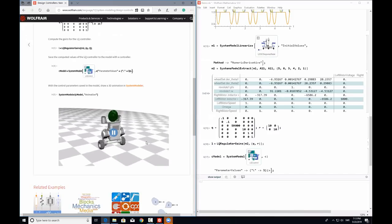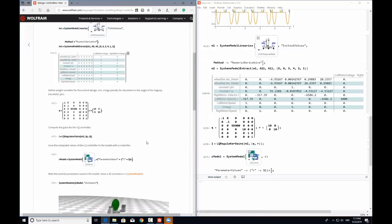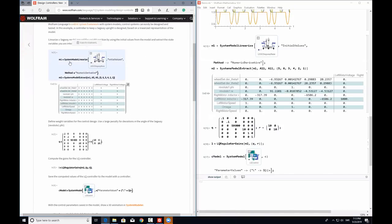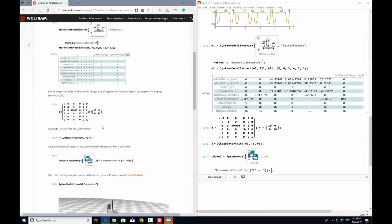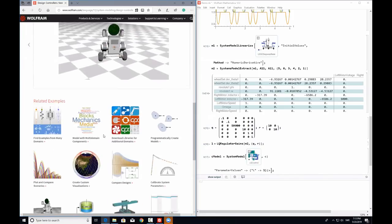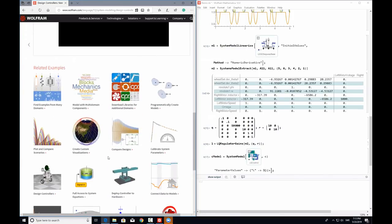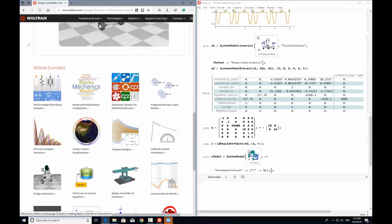In this example, you saw the SystemModelLinearize function and the two different methods: numeric derivative and symbolic derivative. Now let's move ahead to our last example, which is the connect data to models example.